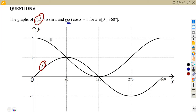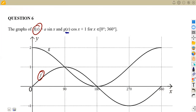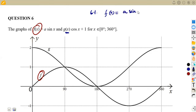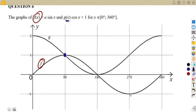The first part is 6.1: write down the value of a. From the graph of f(x) = a·sin(x), this is the normal graph of sine that we know, having its maximum value at one and the minimum value at negative one. We know that a represents the amplitude.